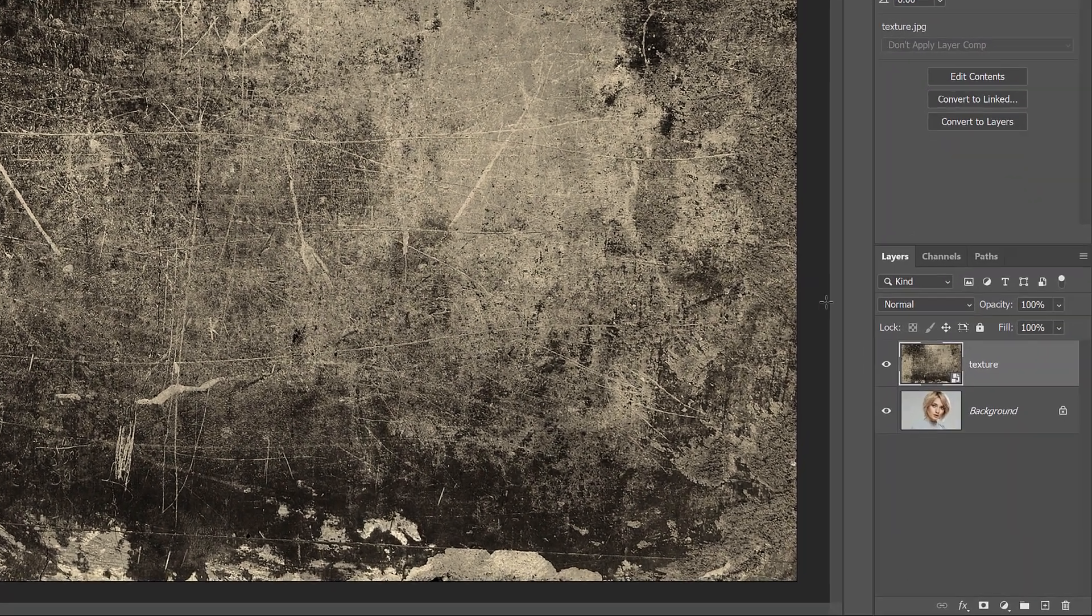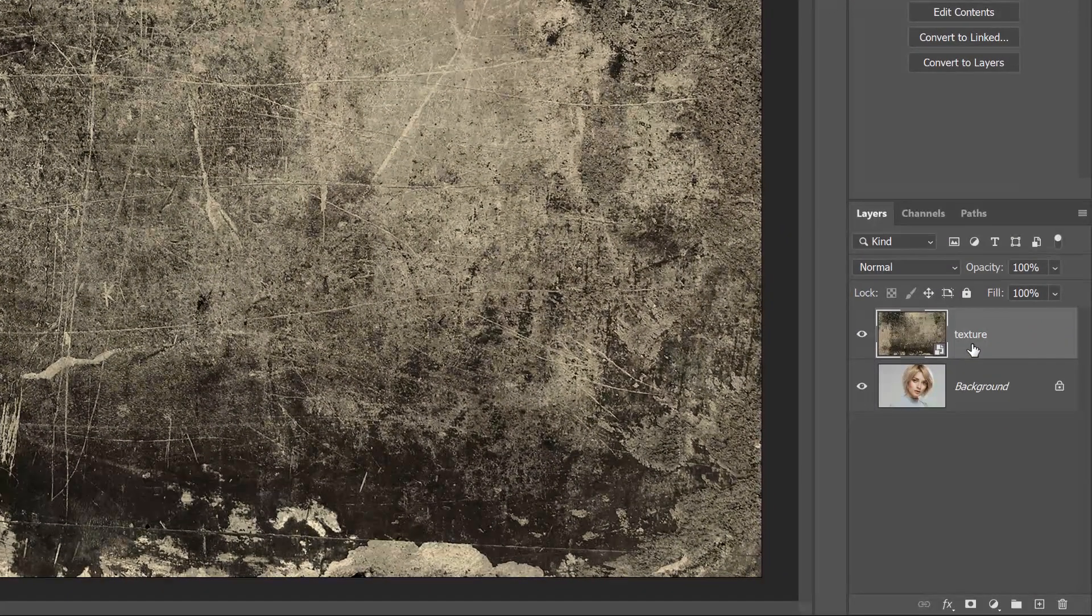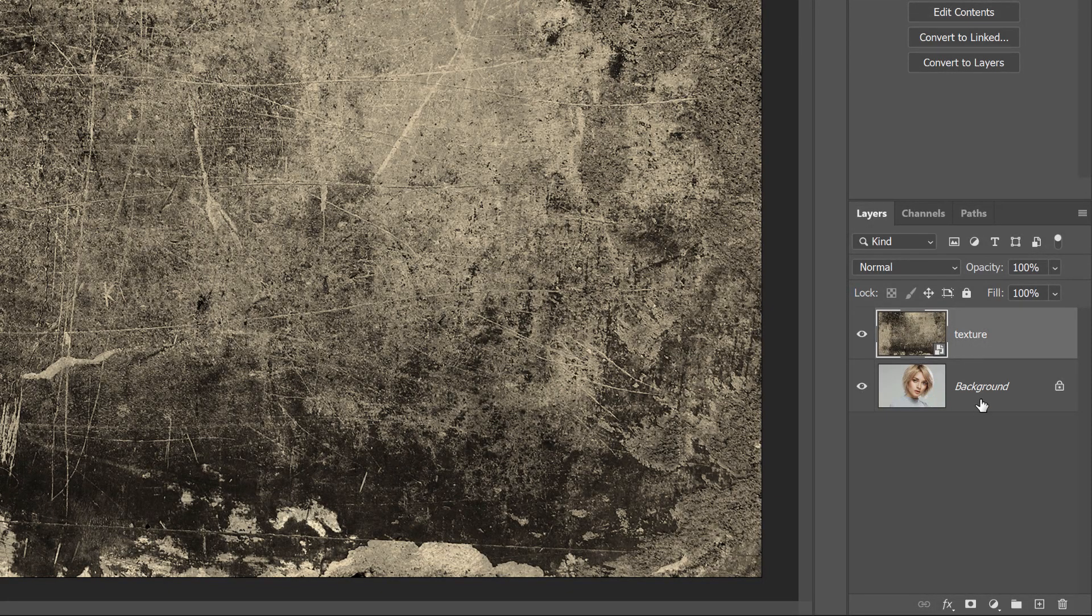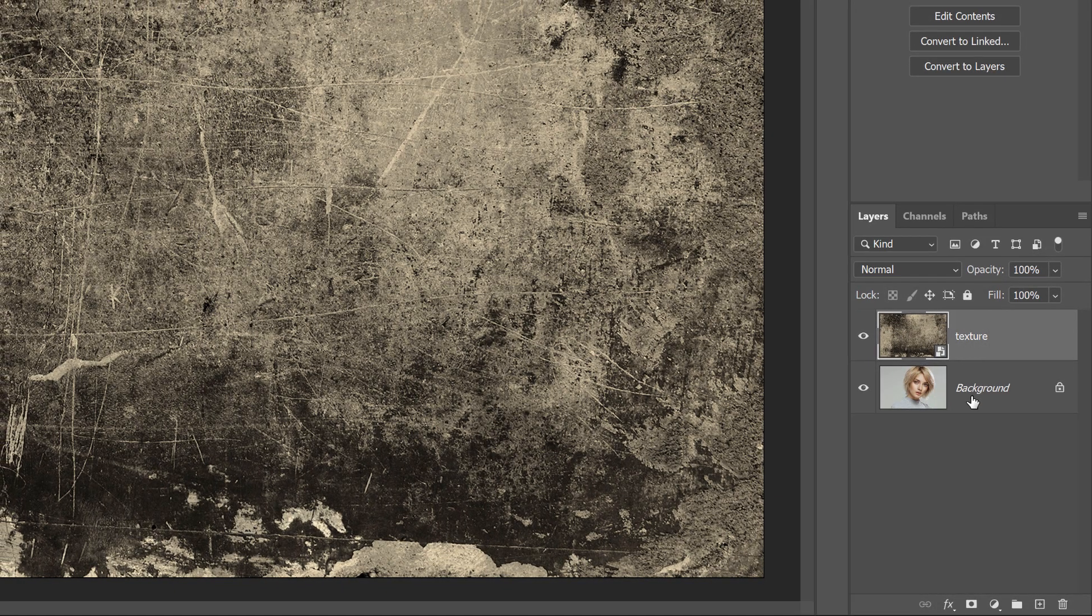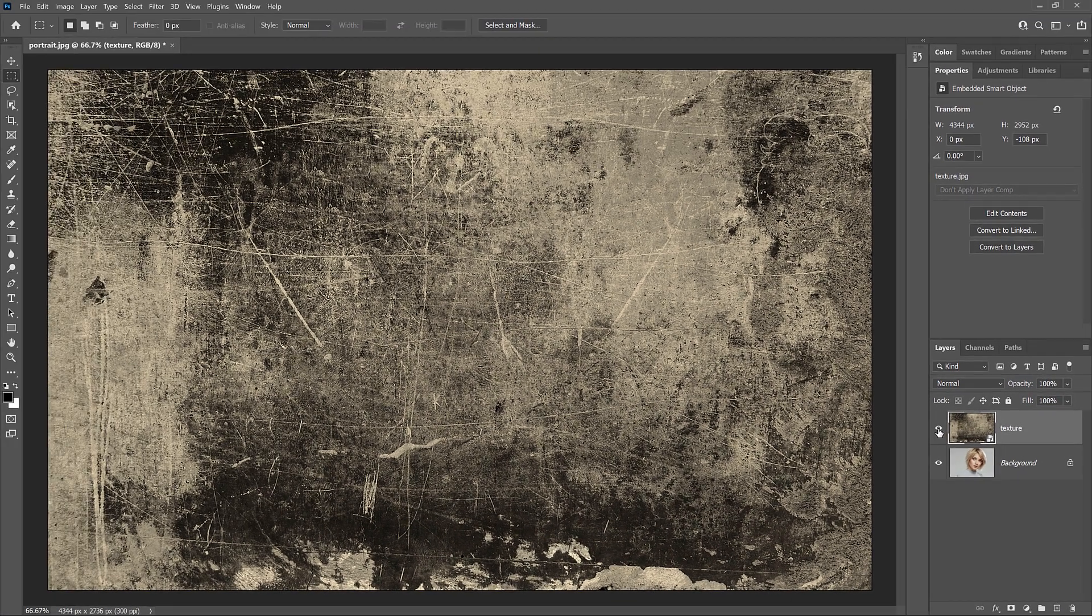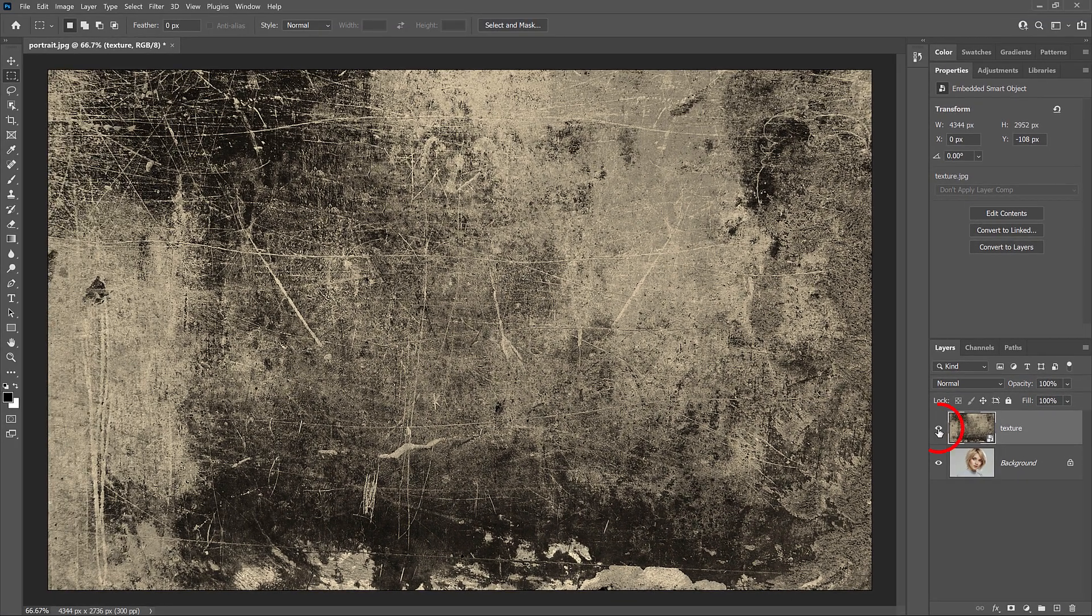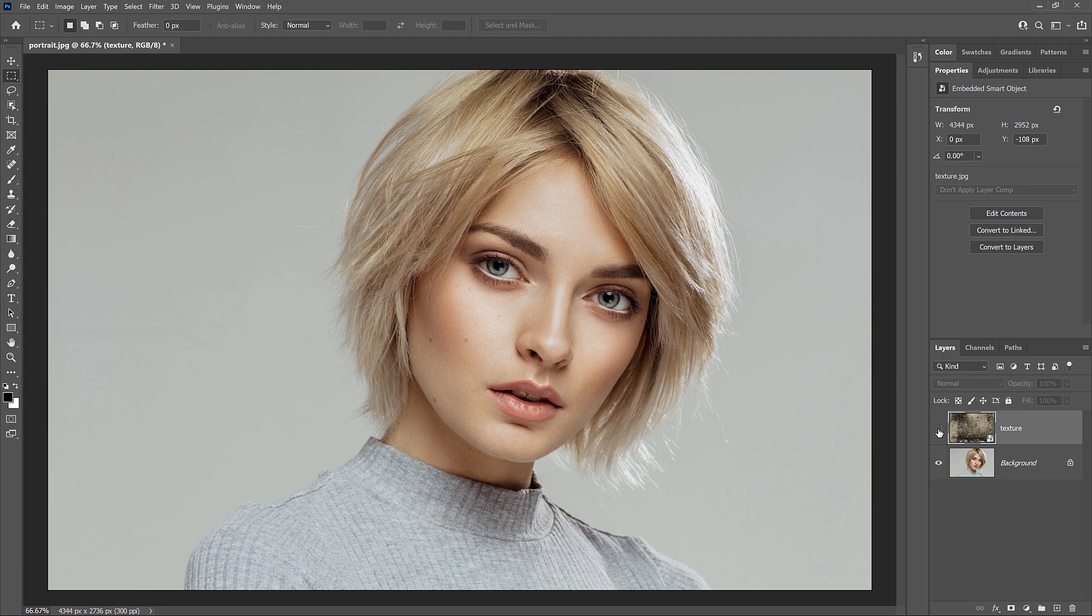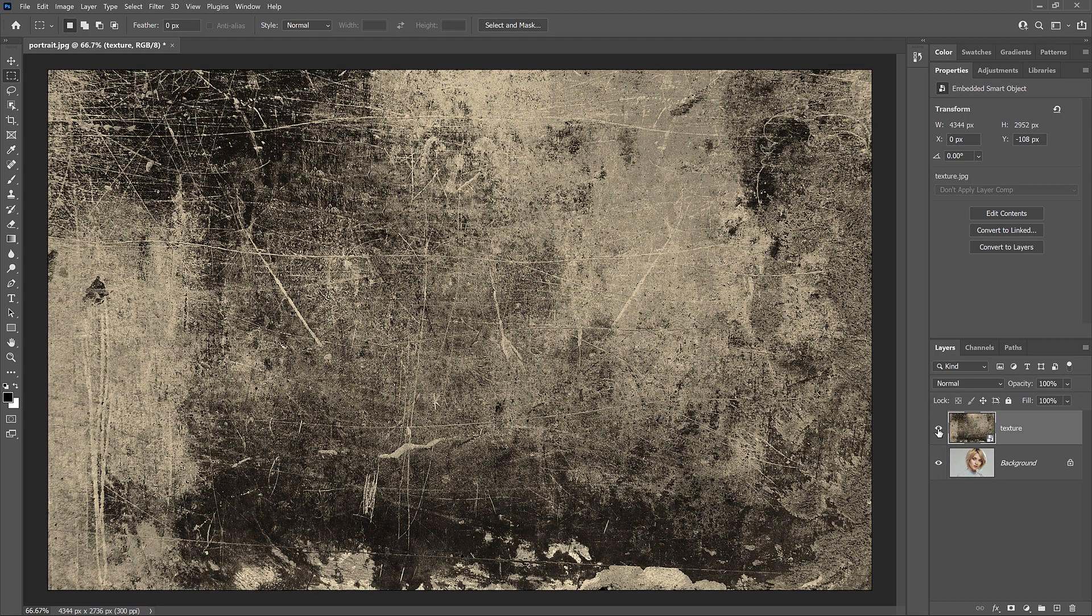In the Layers panel, notice that Photoshop placed the texture on its own layer above the portrait image. If I turn the texture off by clicking its Visibility icon, the portrait reappears. And if I turn the layer back on, the texture reappears.